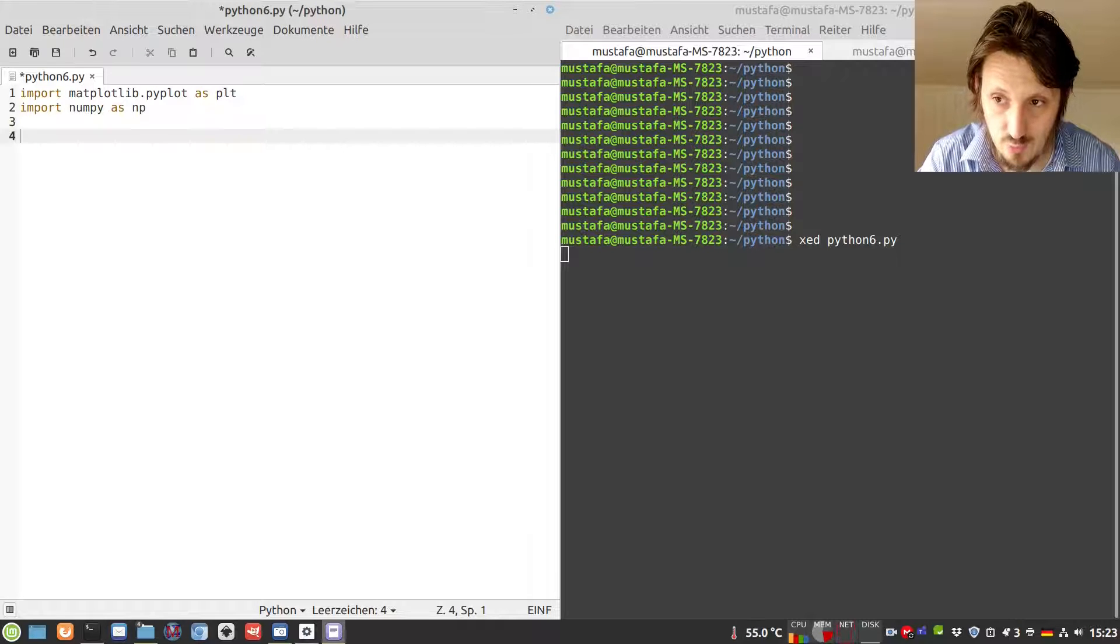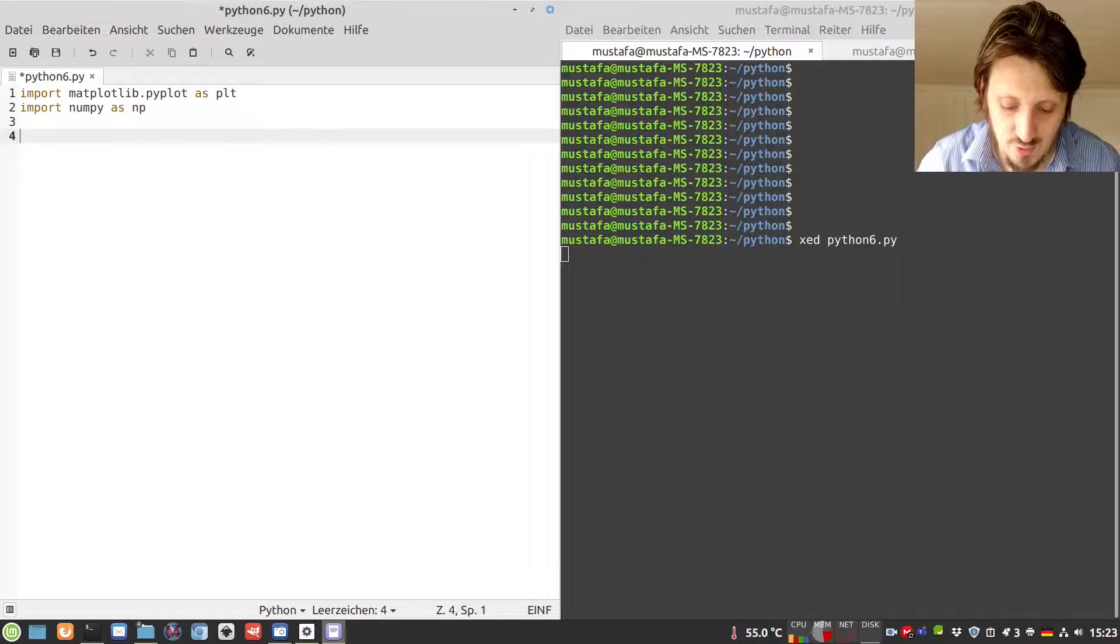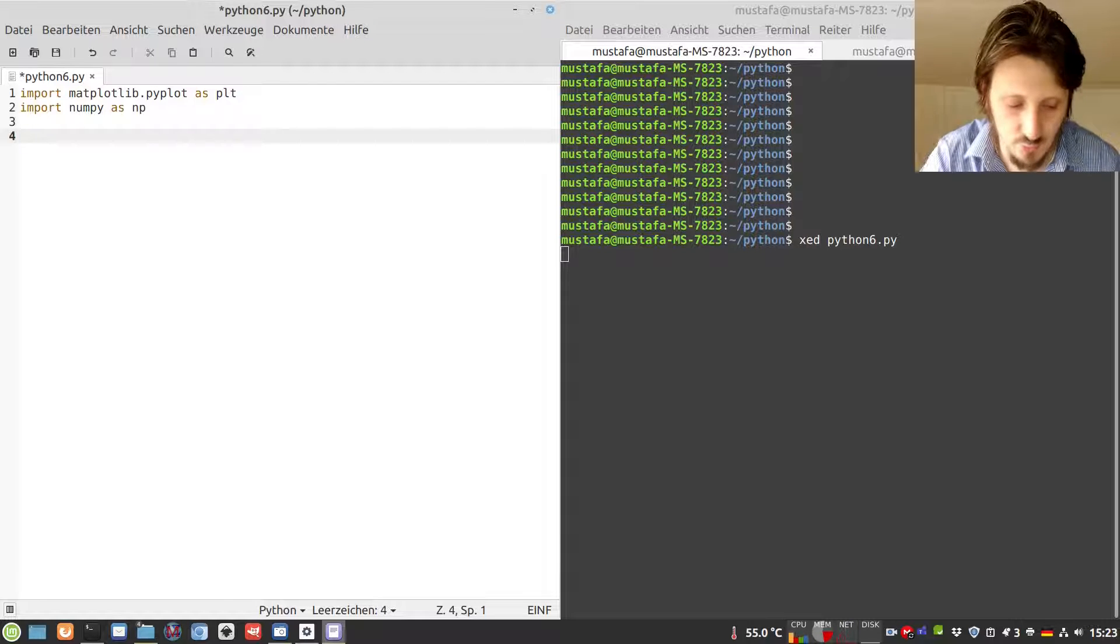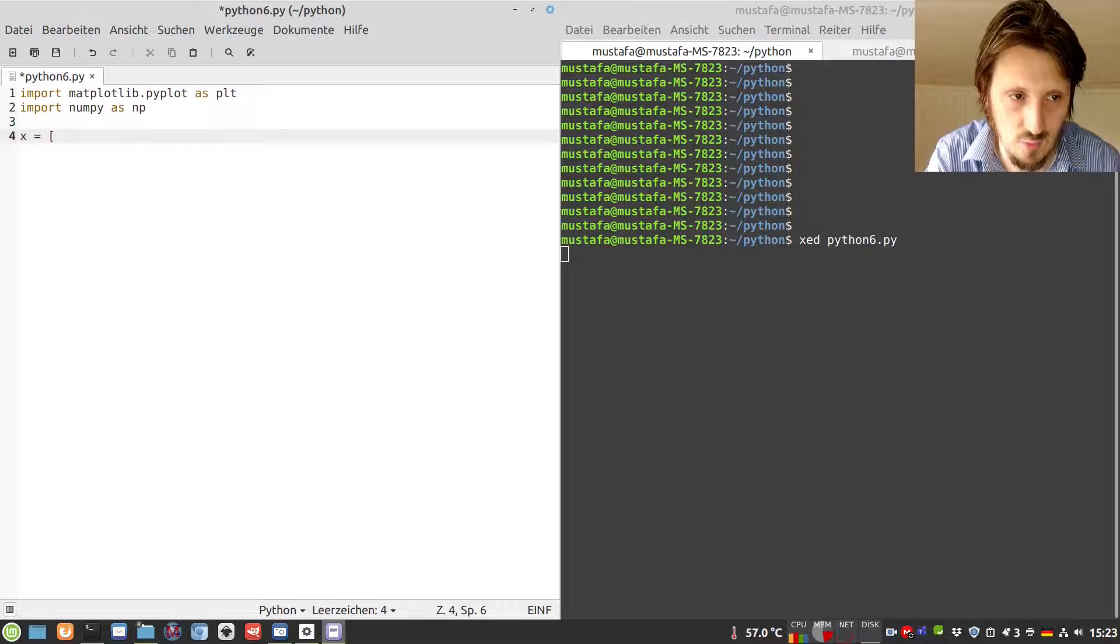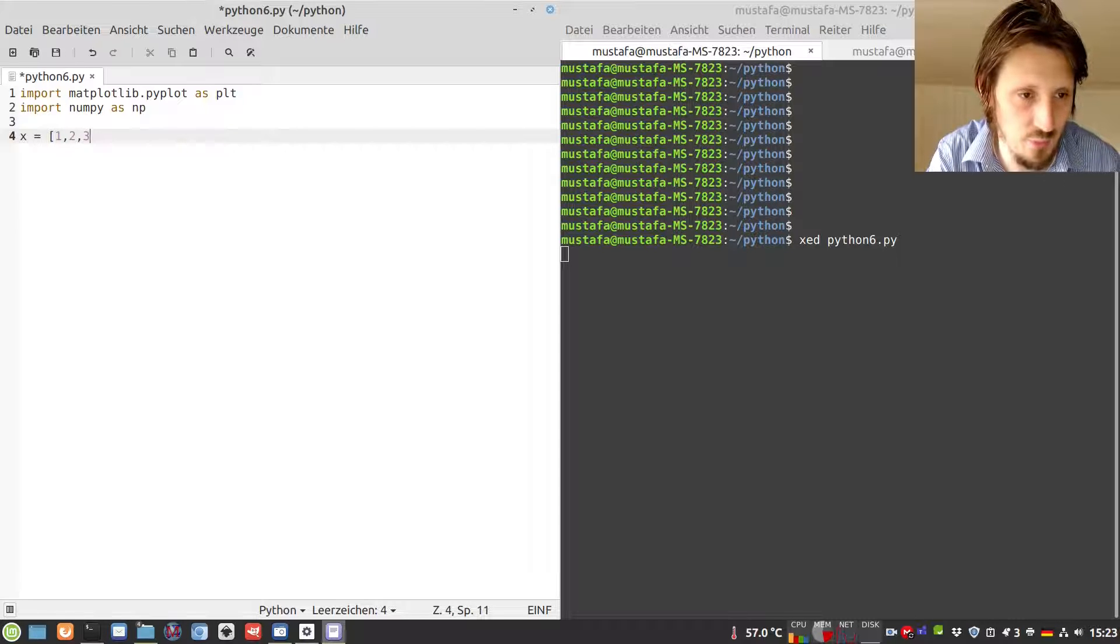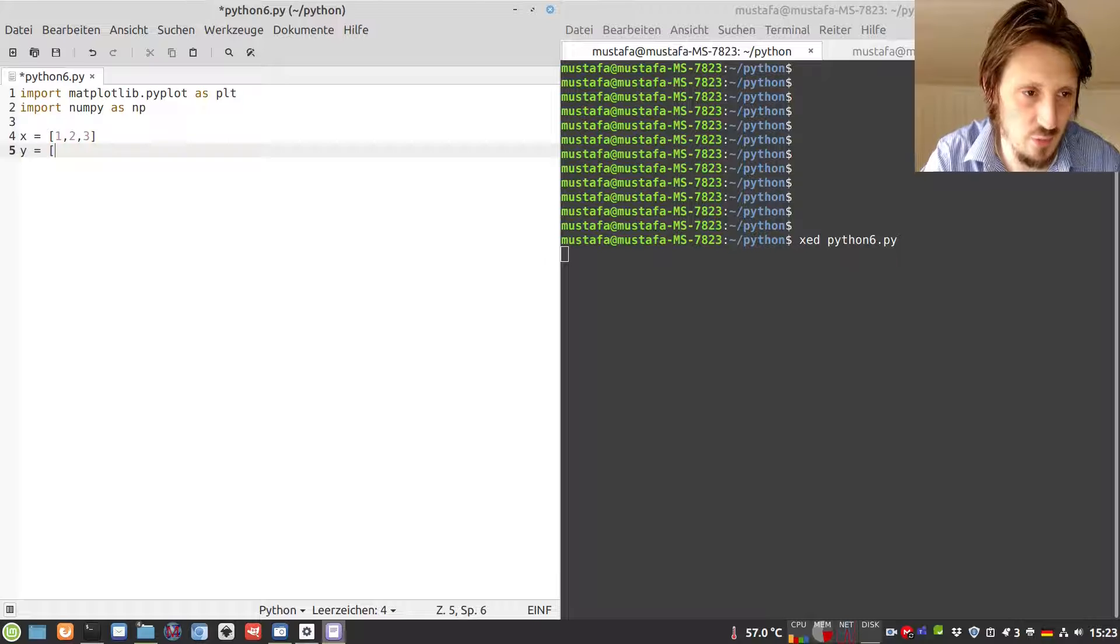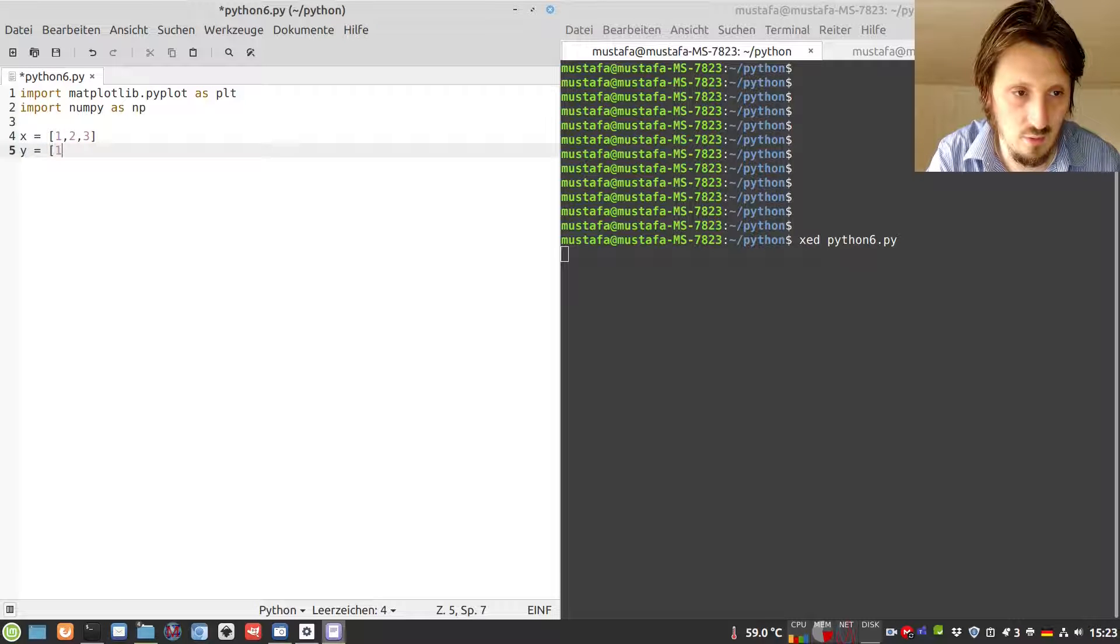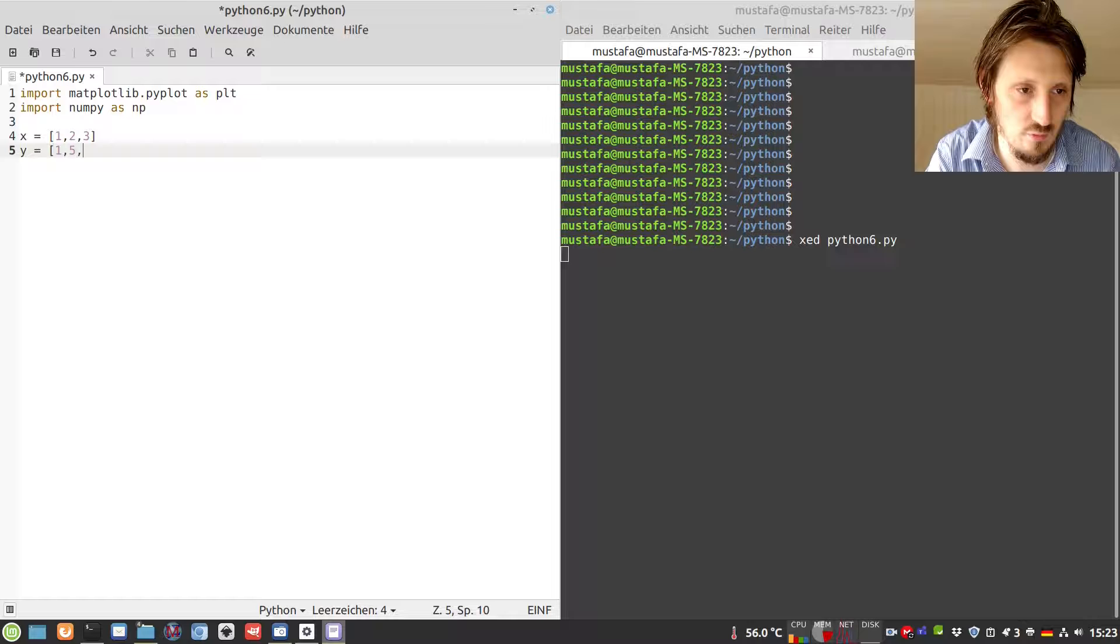Now, in order to show you how such a two-dimensional histogram works, before we create any random data, I want to create two lists. One which I call x, and I write here three values: 1, 2, 3. Then I create another list called y, in which I put the values 1, 5, 3.